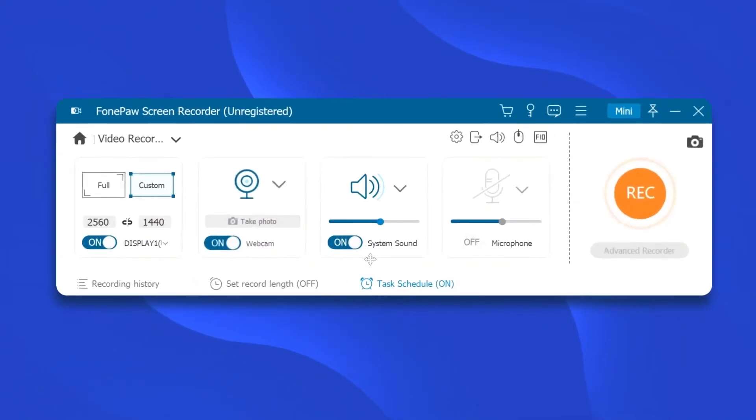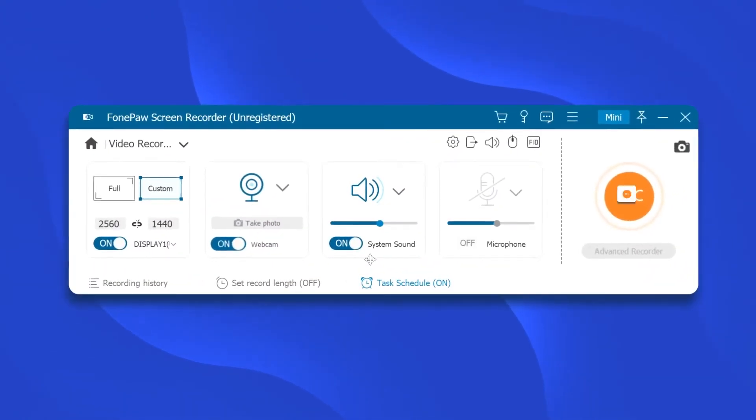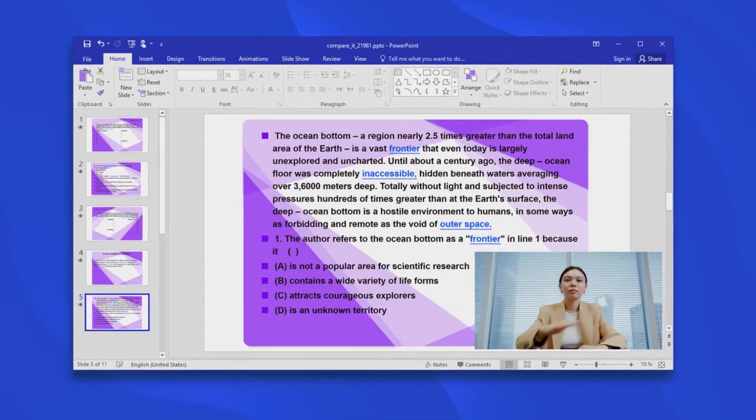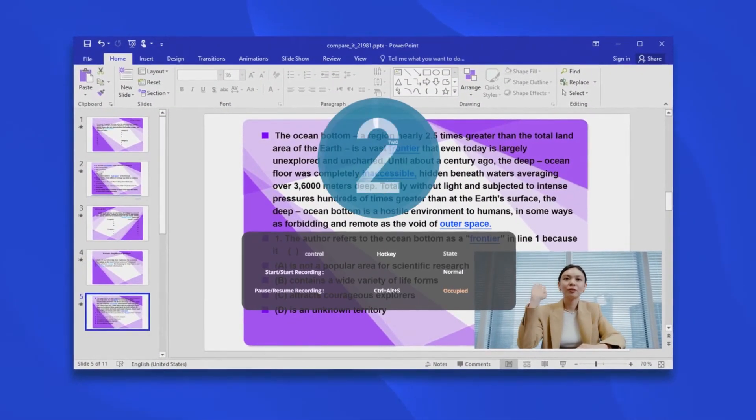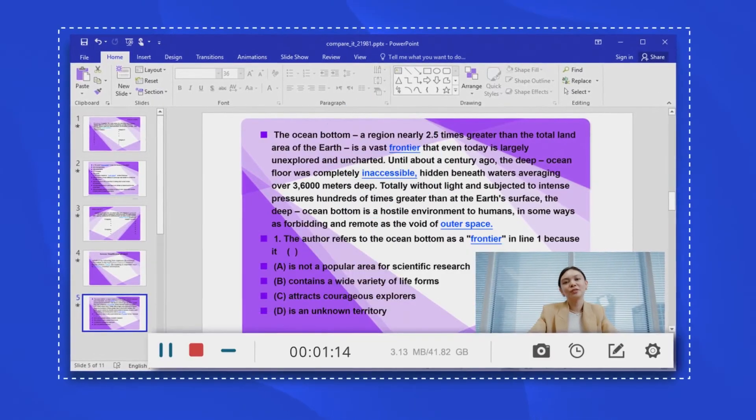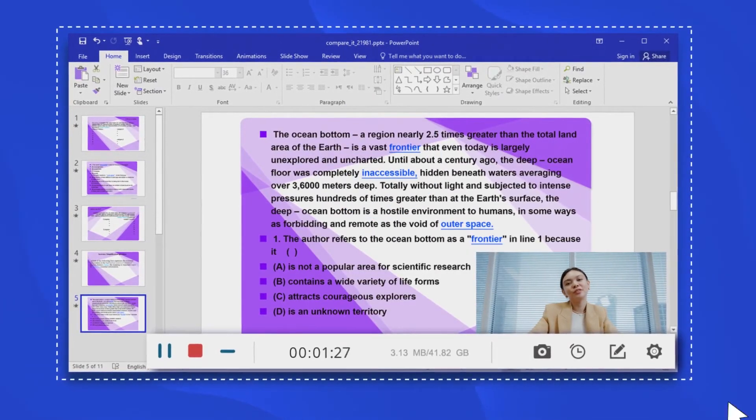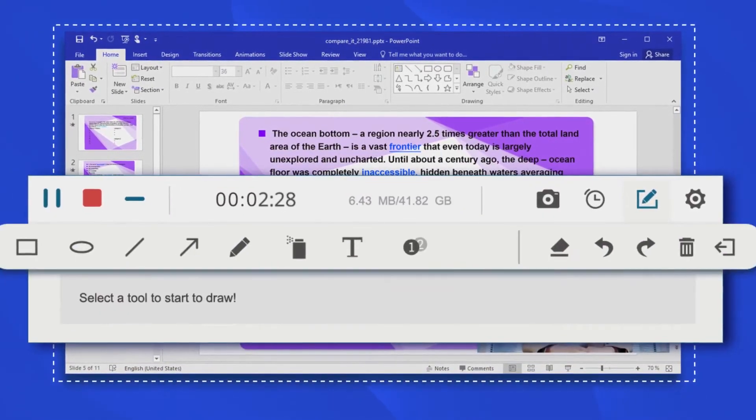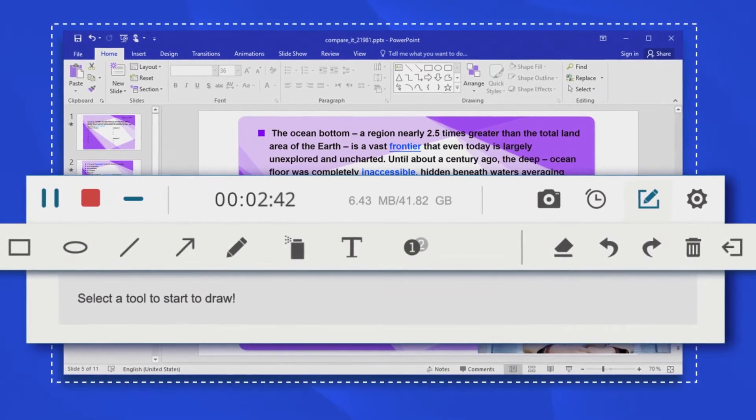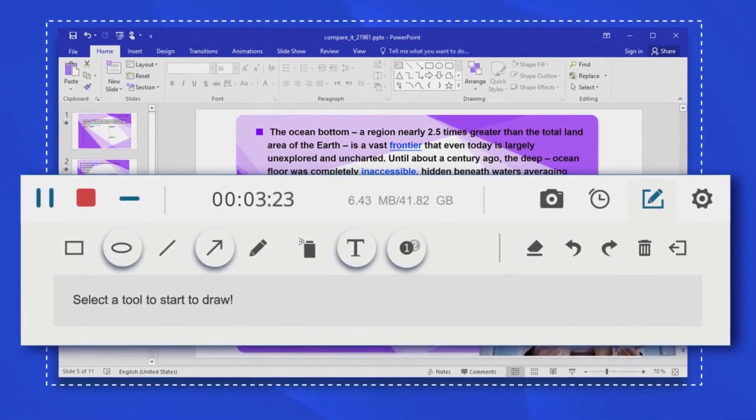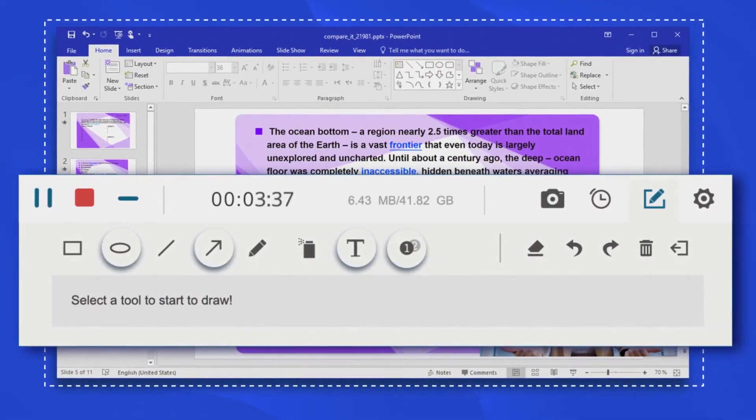When you are satisfied with all the settings, you can now start recording your screen by clicking the Rec button. During the recording, there are several tools for you to annotate the screen capture, such as adding text, arrow, ellipse, number.